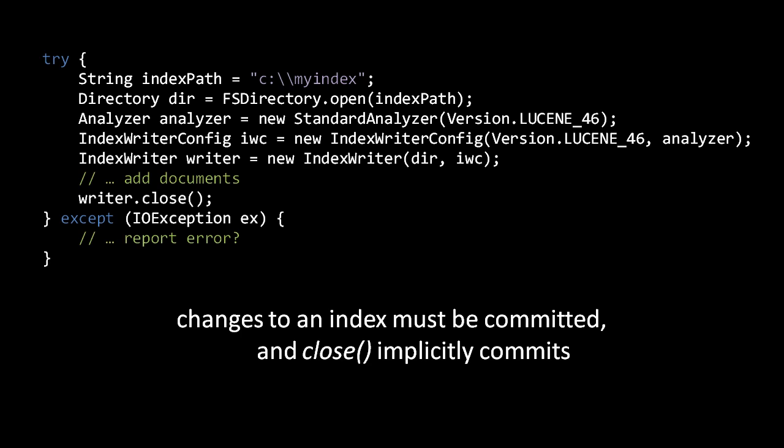Now for a single Lucene index, we can only have one IndexWriter open at any one time. When created, an IndexWriter grabs a lock on the index to prevent other IndexWriters from using that index. In contrast, we can have any number of IndexReaders open on a single Lucene index. Understand that this rule applies across the whole system, not just within a single Java process. We can have multiple processes simultaneously reading from the same Lucene index, but the IndexWriter lock only allows one writer across all processes to access a particular index at any one time.